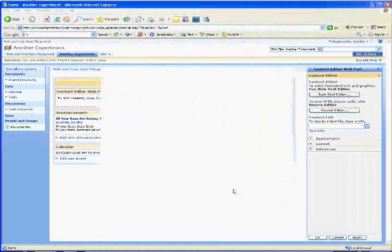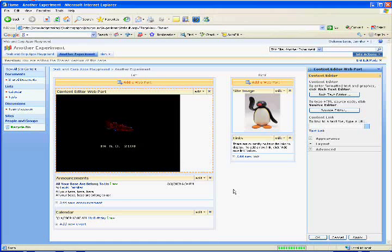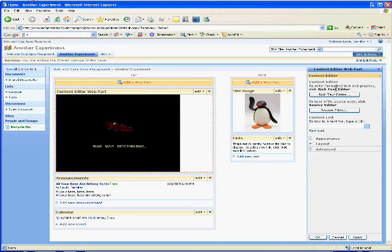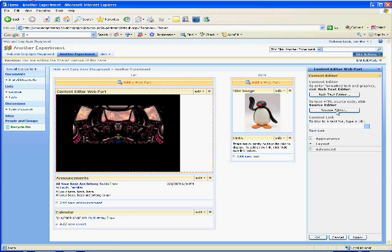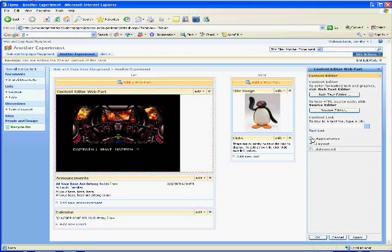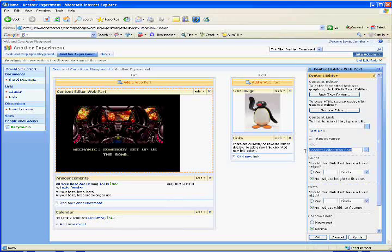Click Save. At this stage, you should be able to make changes on how the web part will display. In this example, I am going to change the title and the Chrome Type.